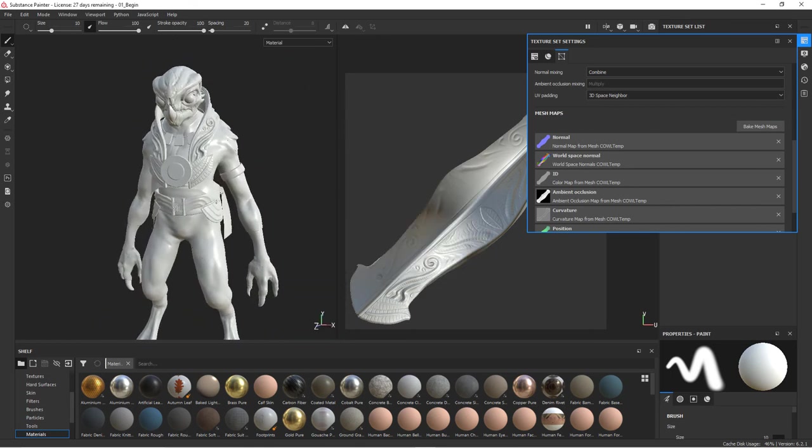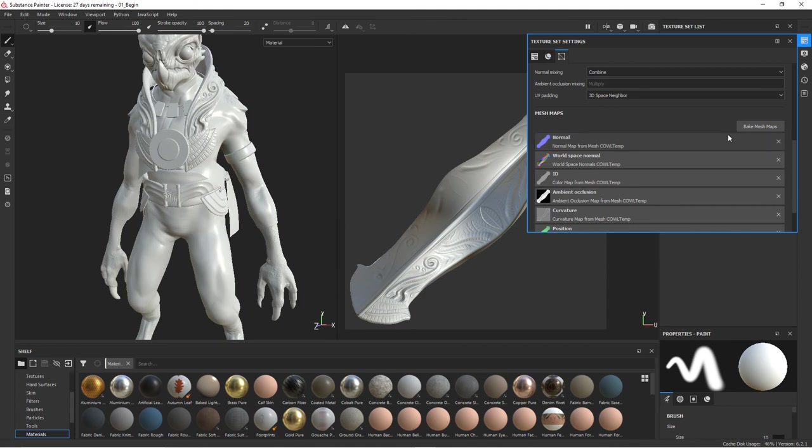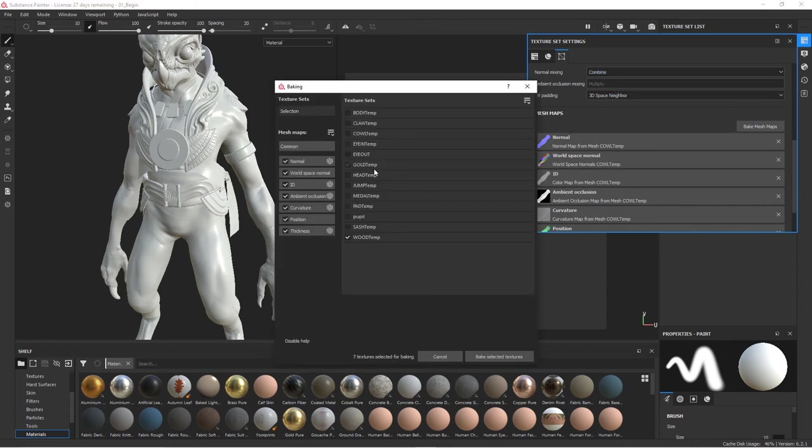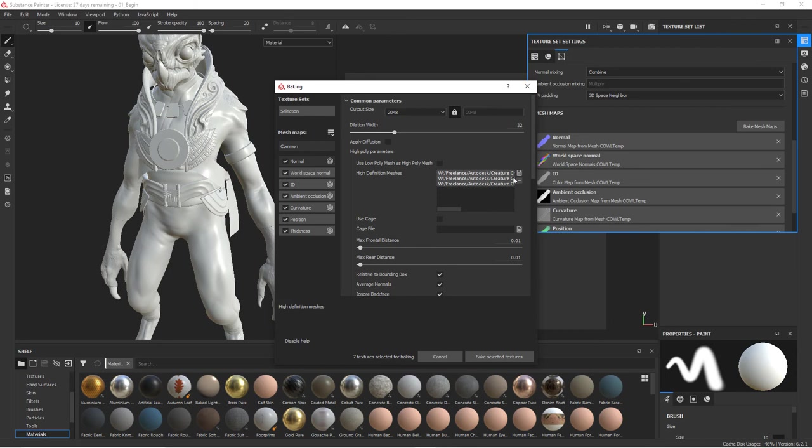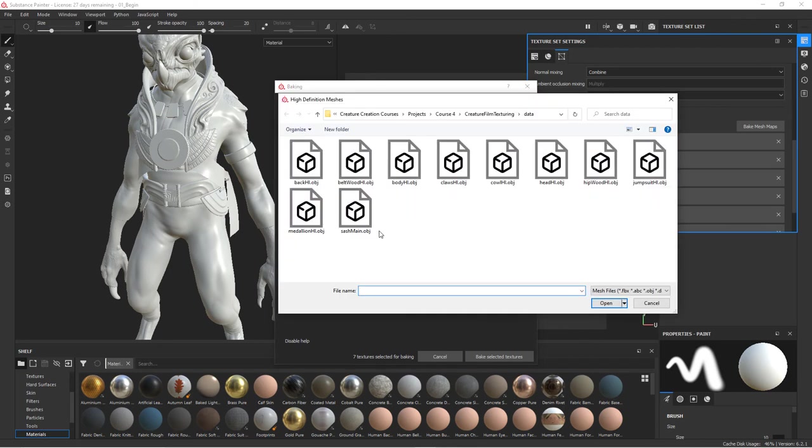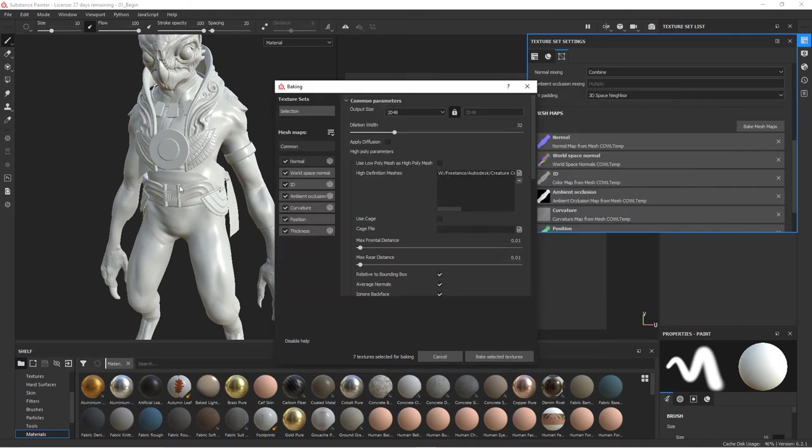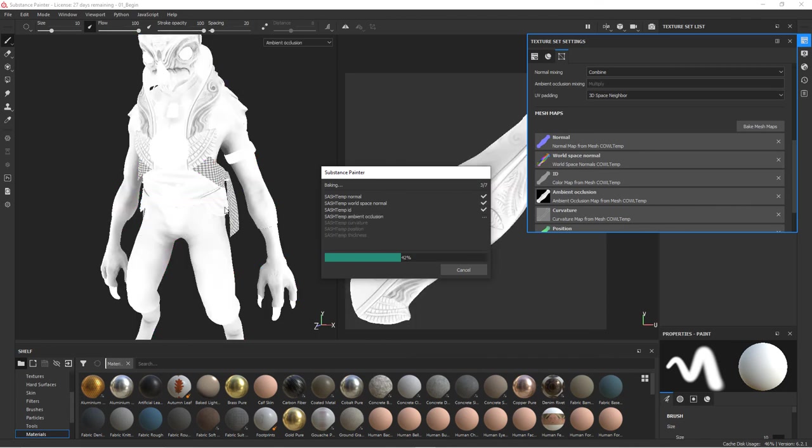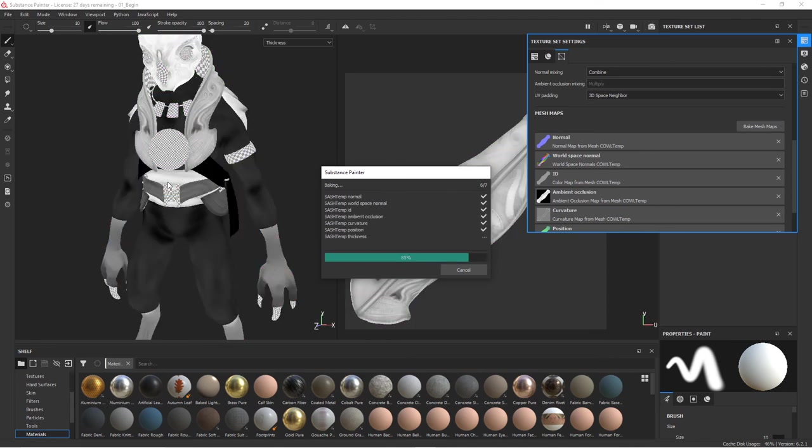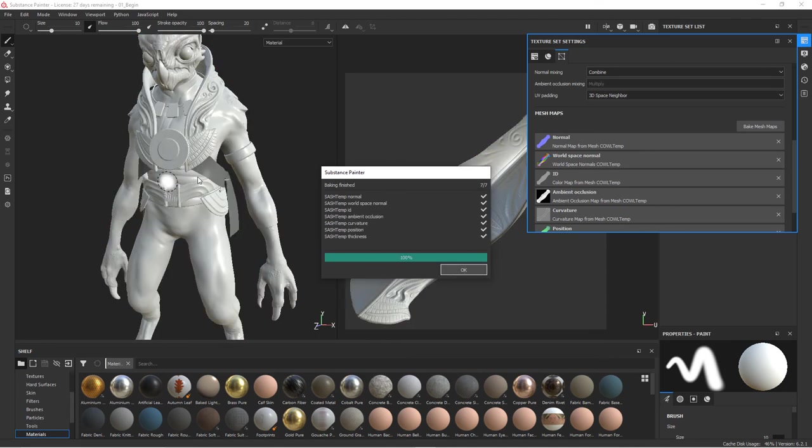Let's go ahead and do the sash. So we'll do the sash, go back to common. Let's get rid of these and we'll add back in the sash. And this is going to be this abdomen sash. We'll go ahead and bake that. We'll get those wrinkles in there.